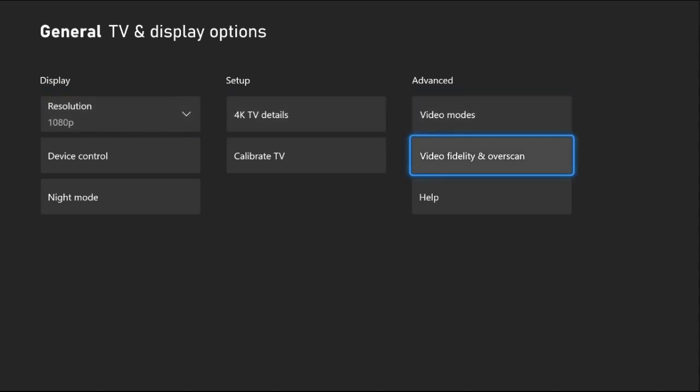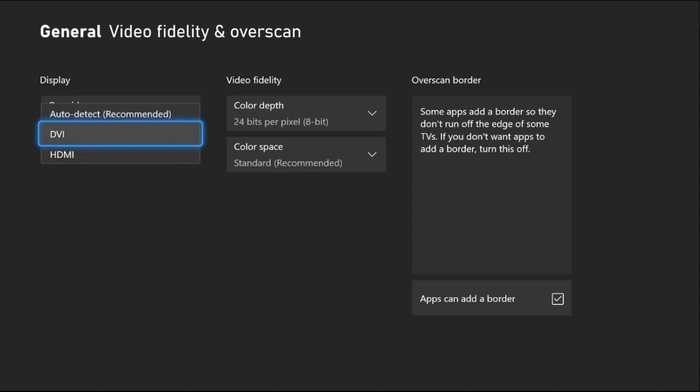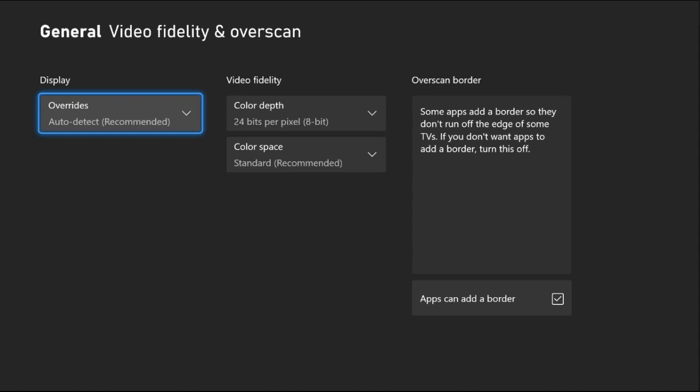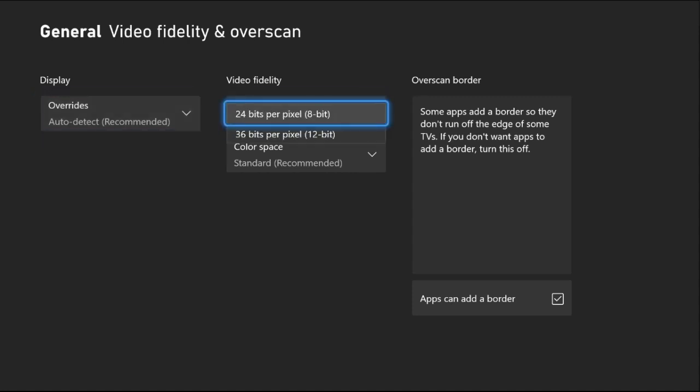Video Fidelity and Overscan. From this option, select Auto Detect - this one is recommended and really important to fix the issue. Then from Color Depth, select 24 bits per pixel (8 bit).